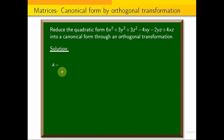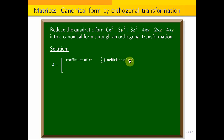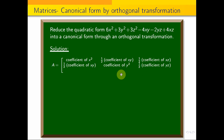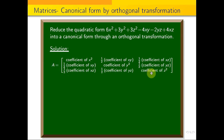This is the formula. The matrix is constructed as follows: coefficient of x², half the coefficient of xy, half the coefficient of xz in the first row; half the coefficient of xy, coefficient of y², half the coefficient of yz in the second row; and half the coefficient of xz, half the coefficient of yz, coefficient of z² in the third row.